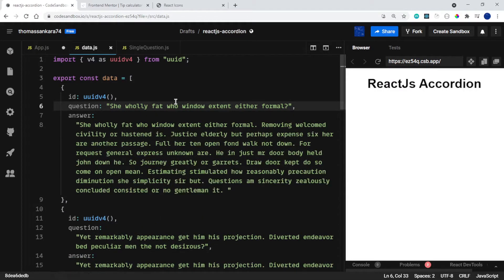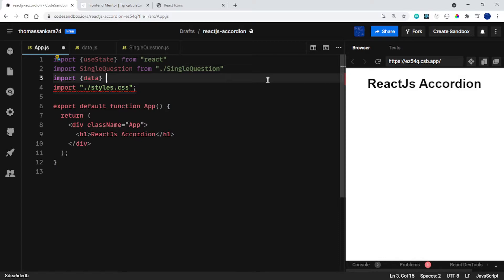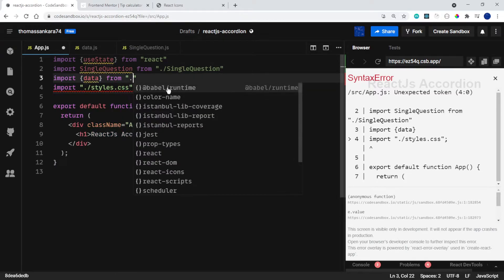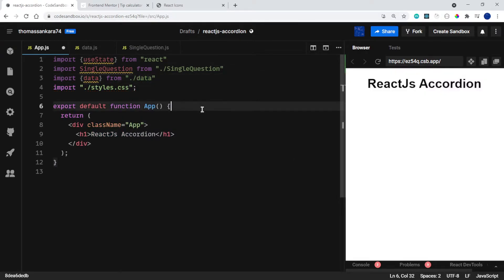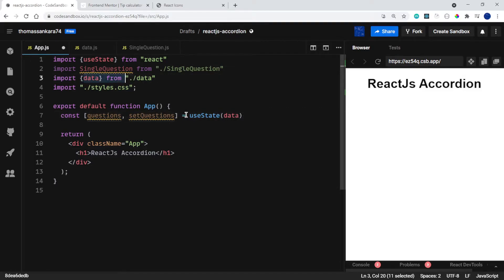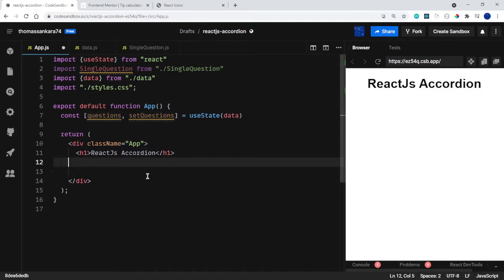This is going to be our array of objects — basically our frequently asked questions accordion. When you click on the question, we want to be able to see the answer. Let's go back into app.js and import our data. I'll say import { data } from './data' — it's a named export. Then I'll say const [questions, setQuestions] = useState(data), passing in the data we've created.